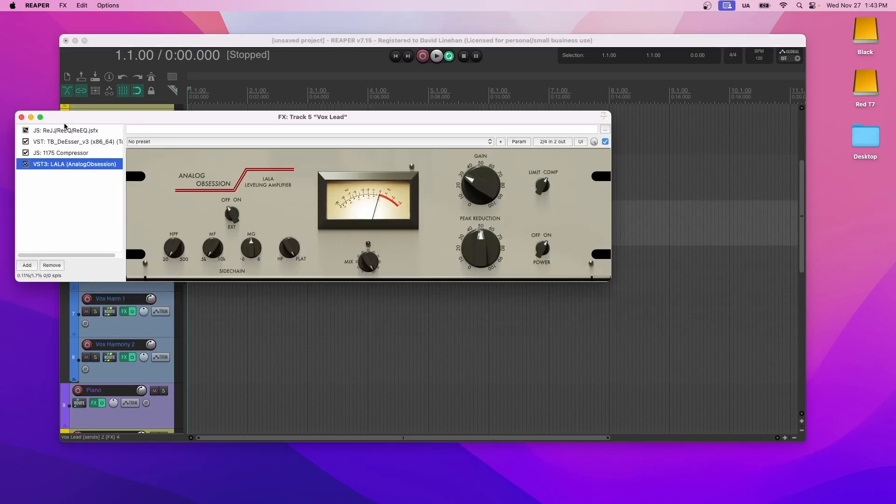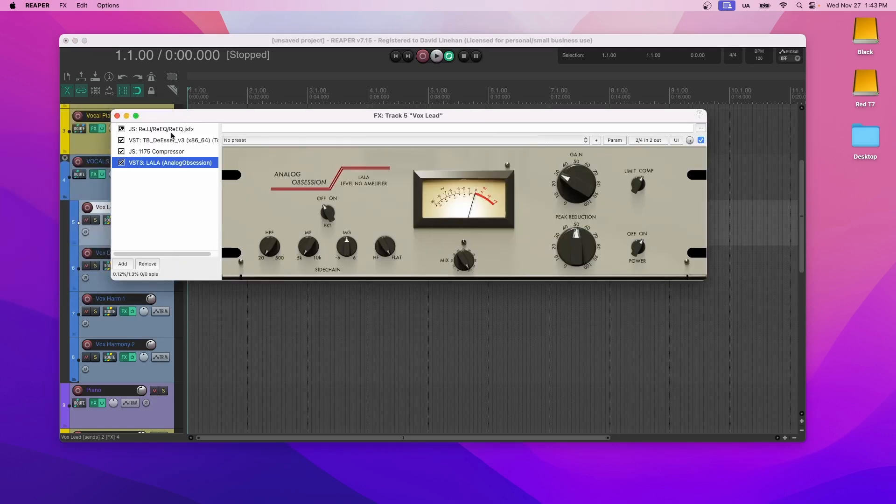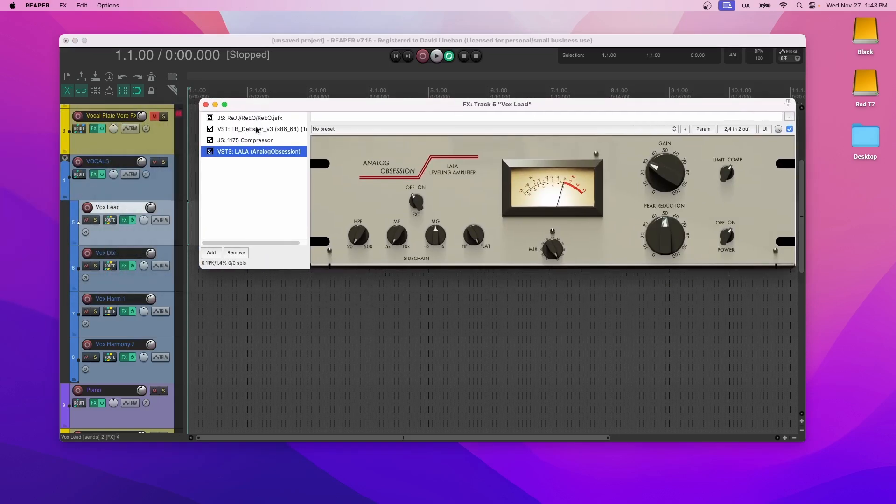And then the effects on here, we've got the EQ cutting out the lows. Then we have a de-esser.